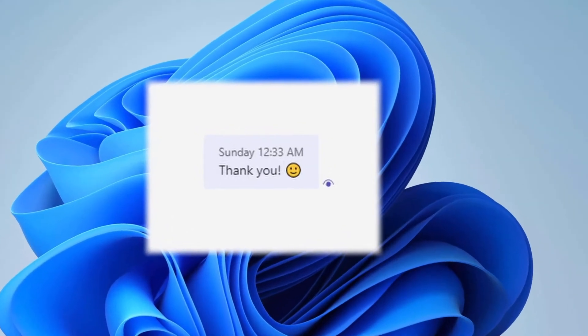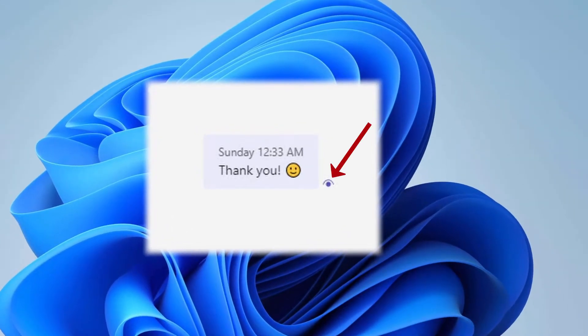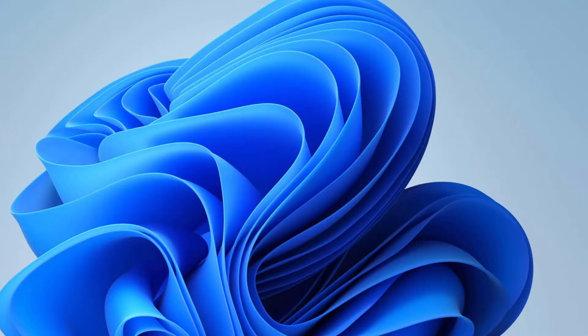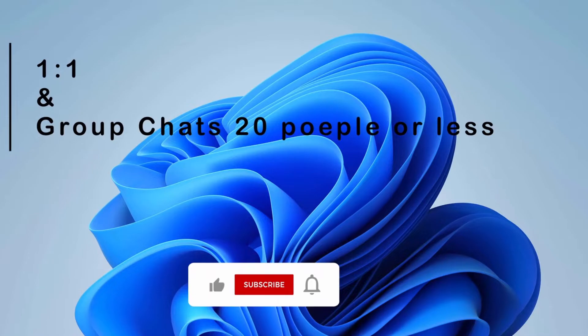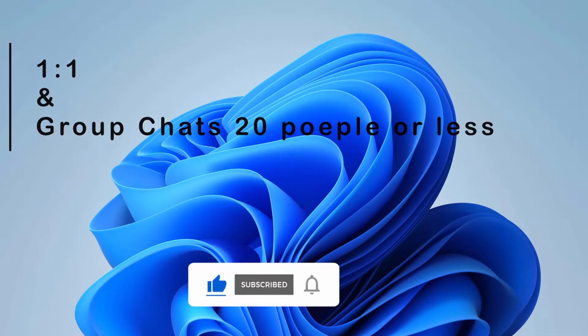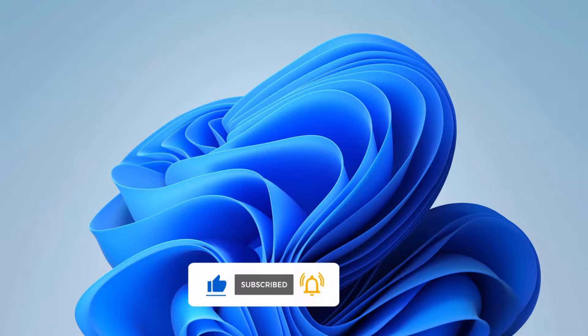You probably have seen this icon in MS Teams. As you know, this will tell the sender of a chat if the recipient reads the message. It works in one-on-one and group chats of 20 people or less. But some people disable this feature from MS Teams.